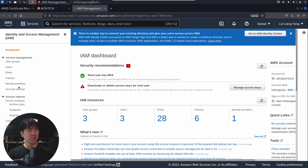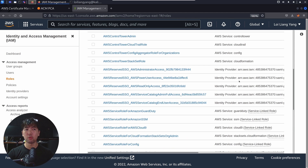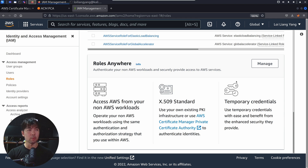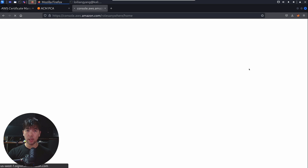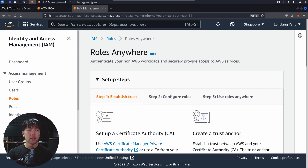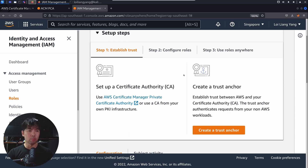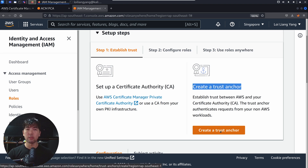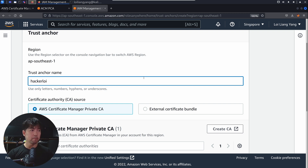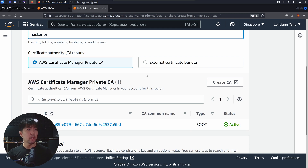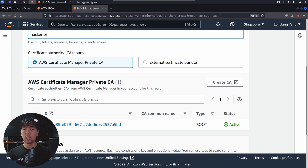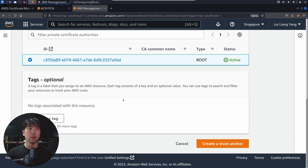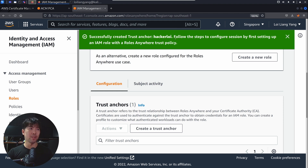Now jump over to Identity and Access Management, click Roles on the left, and scroll all the way down. You'll see an amazing service feature called Roles Anywhere — go ahead and click Manage. Once you're in IAM Roles Anywhere, this is where we set up the trust between the certificate authority and IAM Roles Anywhere by creating what we call a trust anchor. Click Create a Trust Anchor, give it the name HackerLoy. Select Certificate Manager Private Certificate Authority, choose our Private CA, and click Create a Trust Anchor. Successfully created Trust Anchor.